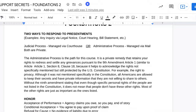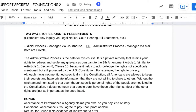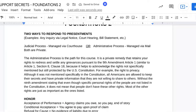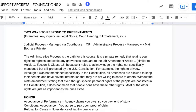The administrative process is a private remedy that retains your rights to redress and settle any grievances pursuant to the Ninth Amendment, Article 1, Section 8, Clause 18 of the Constitution, because it helps to acknowledge the rights not specifically mentioned but still protected by the U.S. Constitution. For example, the right to privacy — although it was not mentioned specifically in the Constitution, all Americans are allowed to keep their secrets and have private information. Without the Ninth Amendment stating that even though specific personal rights of the people are not listed in the Constitution, it does not mean that people don't have these other rights. Most of the other rights are just as important as the ones listed.